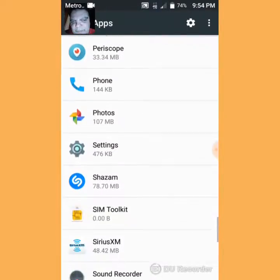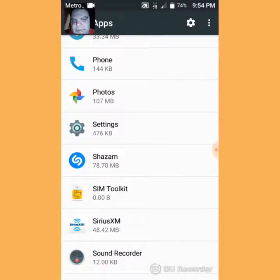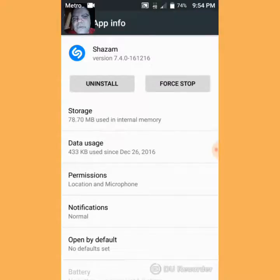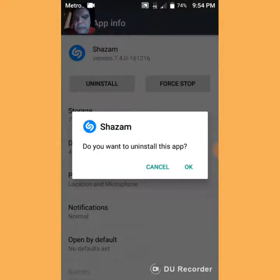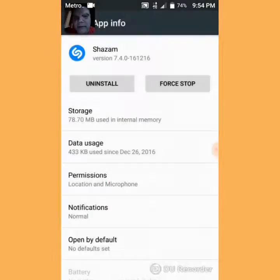And once I get to it, here it goes. You press it. You see Uninstall and Force Stop. I will press Uninstall — or Force Stop to just stop it. You get a prompt: do you want to uninstall this app? If you say yes, you press OK. If you say no, you press Cancel.